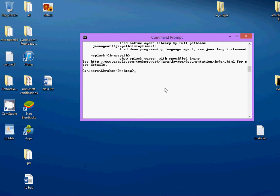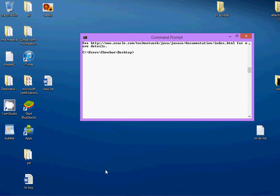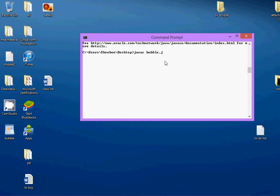Now, I have the same set of commands. I have the sample program of a bubble sort on my desktop. I will be compiling it from this command prompt. So, to compile it, I write javac. The file name .java.